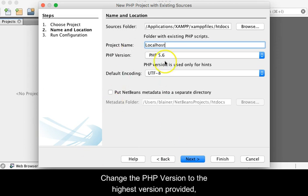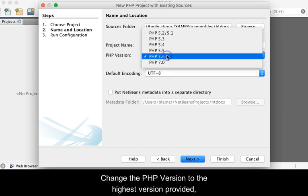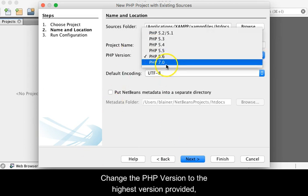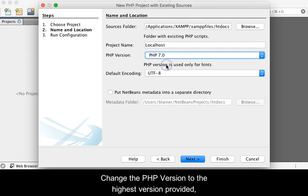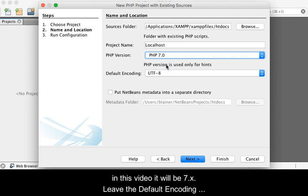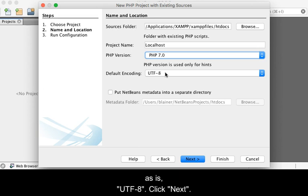Change the PHP version to the highest version provided. In this video, it will be version 7.x. Leave the default encoding as UTF-8. Then click Next.